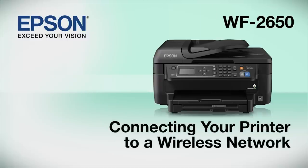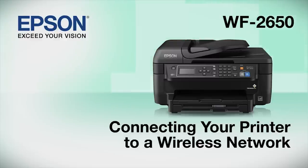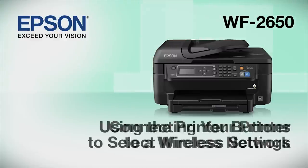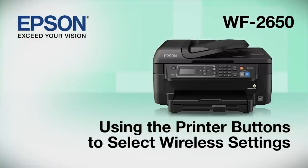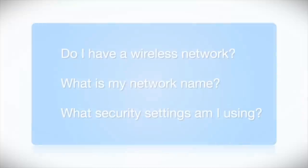This video shows you how to connect your Epson printer to a wireless network. In this demonstration, you will be using the printer's buttons to select wireless settings.